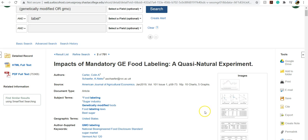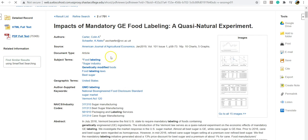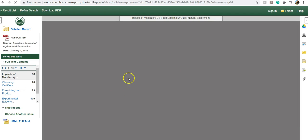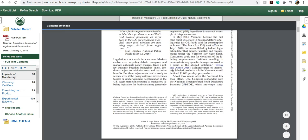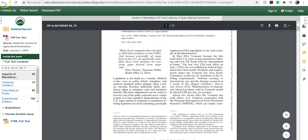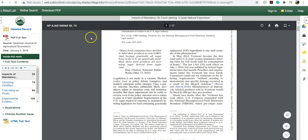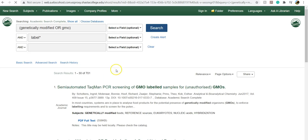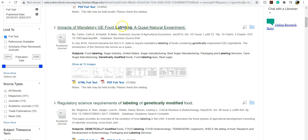So to actually read the article, you can go over here to either HTML or PDF, and it'll open right up in your browser, which is really nice. And you can read it here. I'm going to go back to the results list really quick. I'm going to go back into the record here.